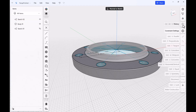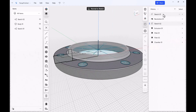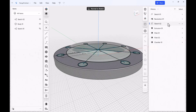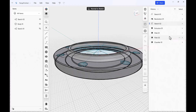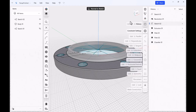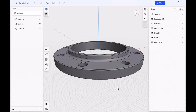If you look over here on the history bar, you can see I've got my sketch one over here, there's that revolve, sketch of where the holes are, we're going to extrude those through, fillet up here, another fillet over here, and then finally a chamfer for all the top and bottom of those holes. So that's basically what we're going to be doing in this project.